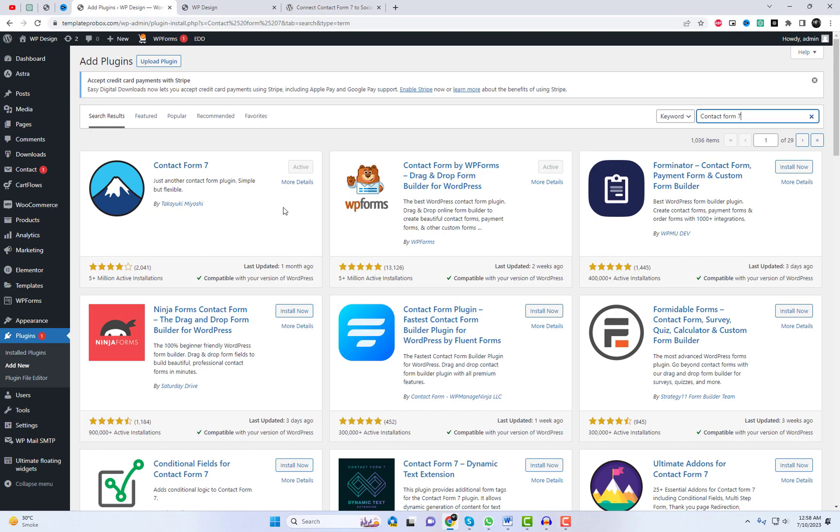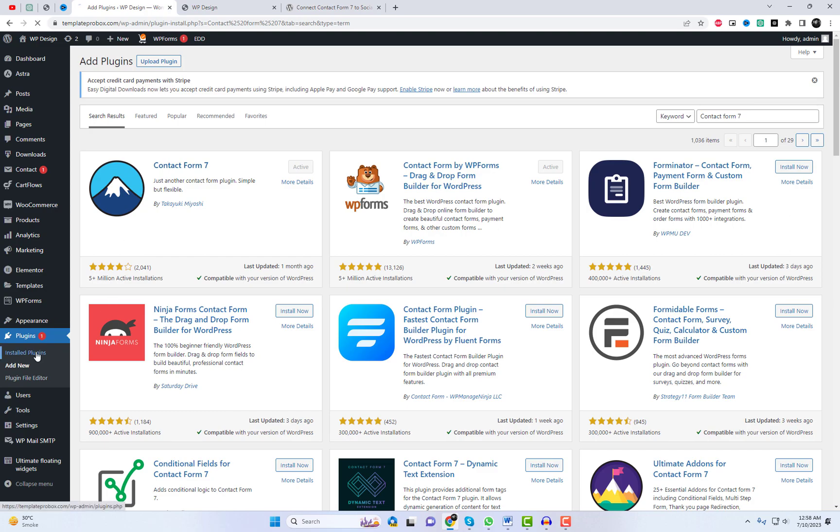First, make sure you have the Social Contact Form plugin installed on your WordPress site, as well as the Contact Form 7 plugin.